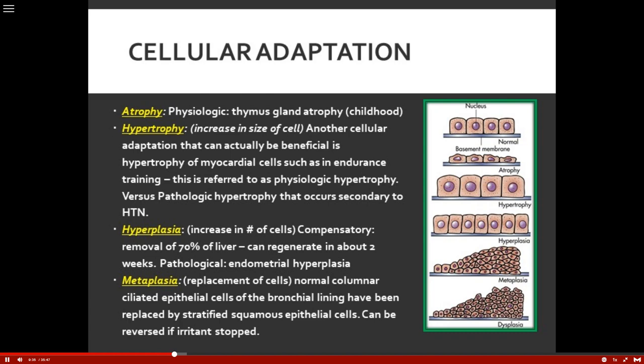Hypertrophy is actually an increase in the size of a cell. A good adaptation is endurance training — for example, a marathon runner. The cardiac cells increase in size and begin to hypertrophy. If they stop running, it reverses back to normal size. But pathologic hypertrophy can be secondary to hypertension. The myocytes increase because of that continued stress, but over time that hypertrophy will diminish the functioning of the heart.